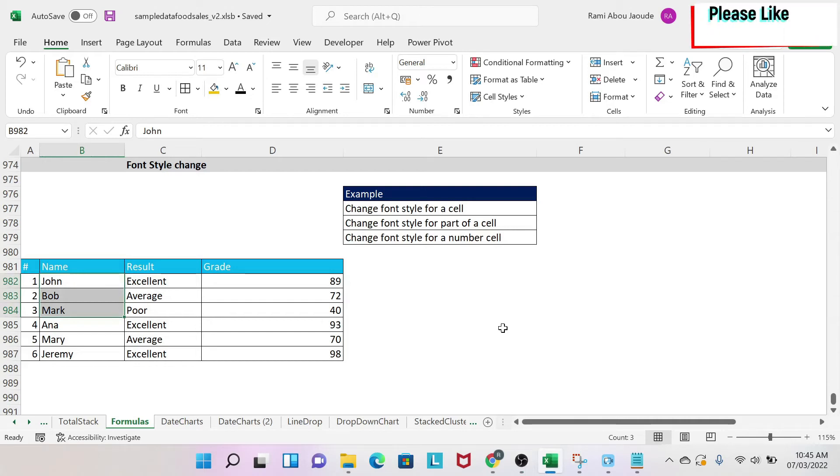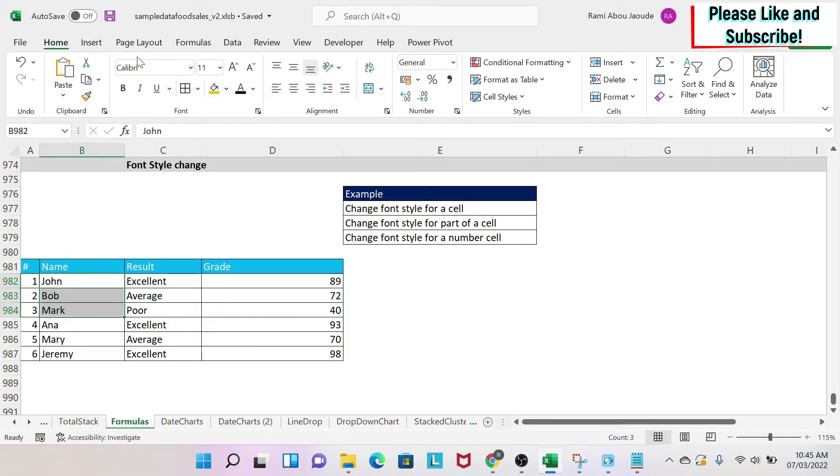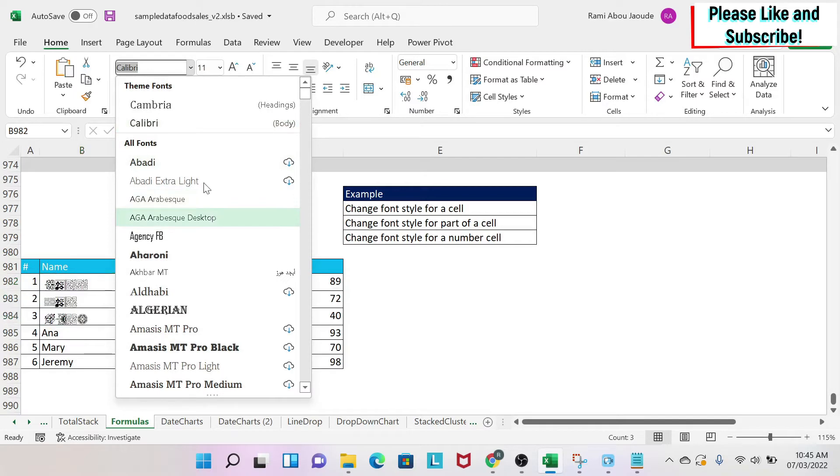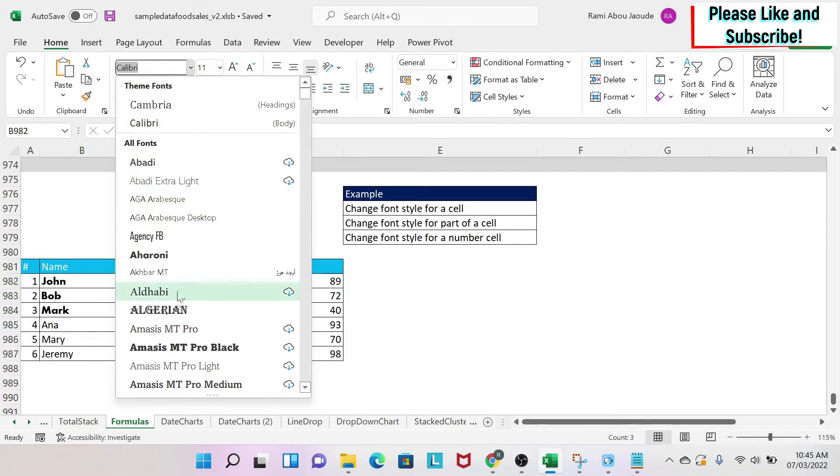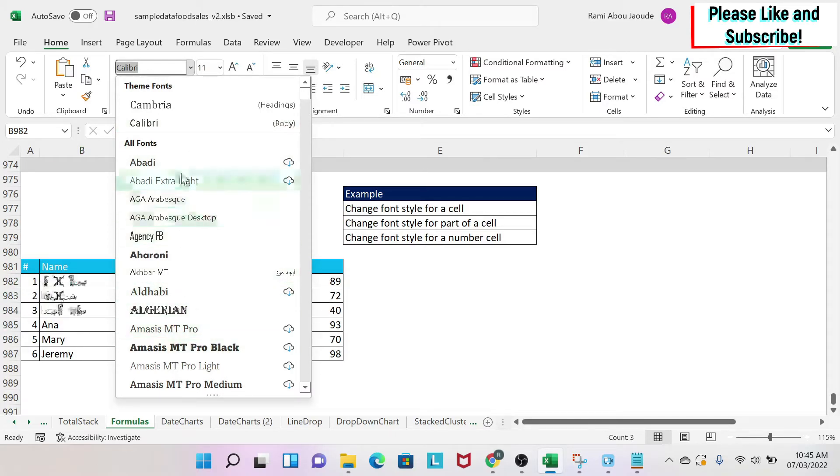The objective of this lesson is to learn how to apply different font styles in Excel. First, select your data or cells, then go to the Home ribbon. You'll find a box where you can click to see different font styles.